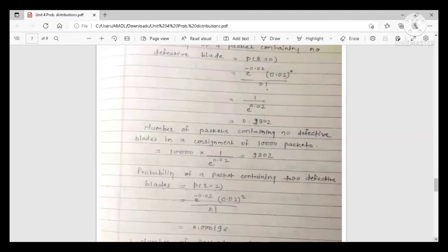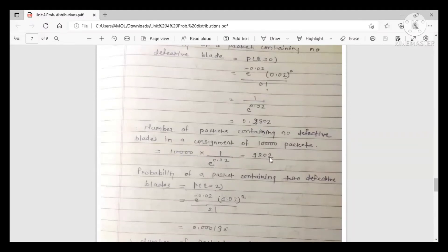The number of packets containing no defective blades in a consignment of 10,000 is 10,000 × 0.9802 = 9,802 packets.